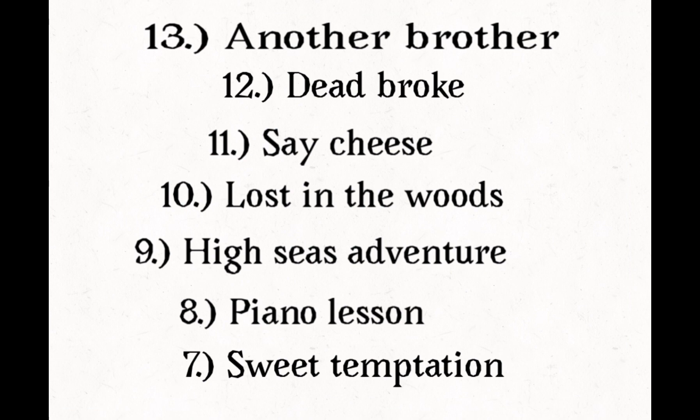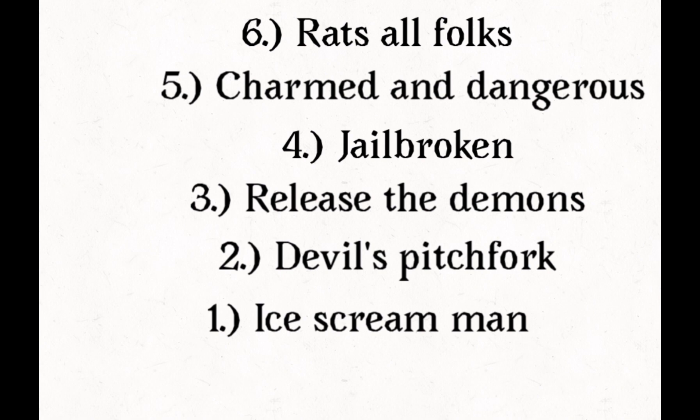Here's my ranking. Number 13, Another Brother. Number 12, Dead Broke. Number 11, Say Cheese. Number 10, Lost in the Woods. Number 9, High Seas Adventure. Number 8, Piano Lesson. Number 7, Sweet Temptation. Number 6, Rats All Folks. Number 5, Charmed and Dangerous. Number 4, Jailbroken. Number 3, Release the Demons. Number 2, Devil's Pitchfork. And number 1, Ice Cream Man.